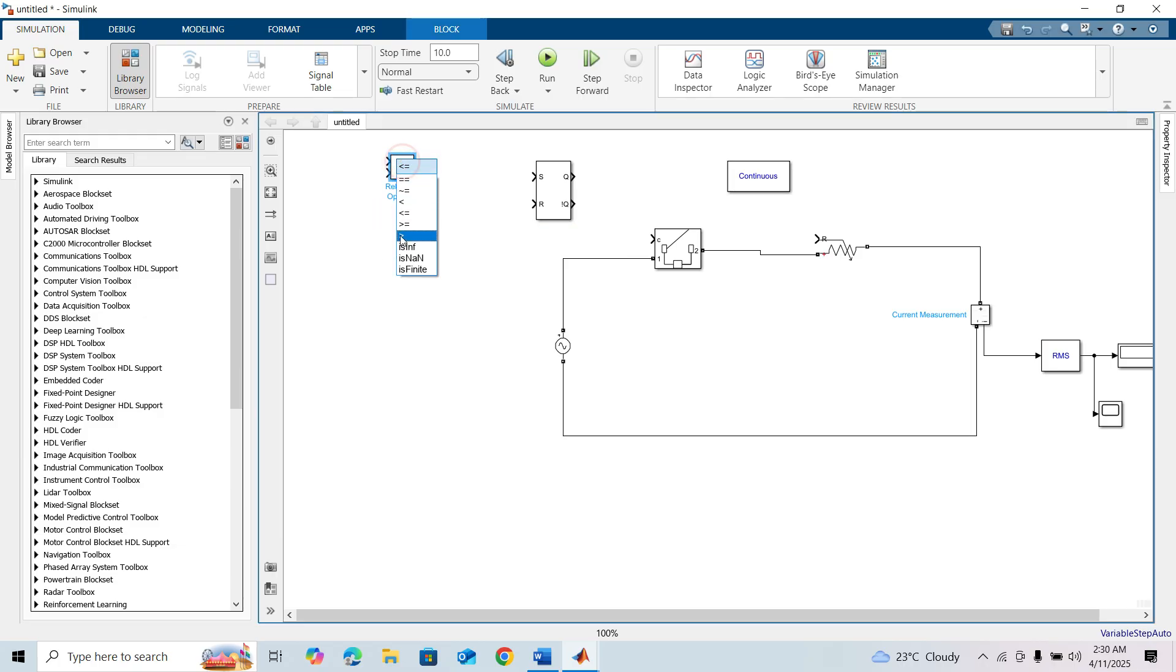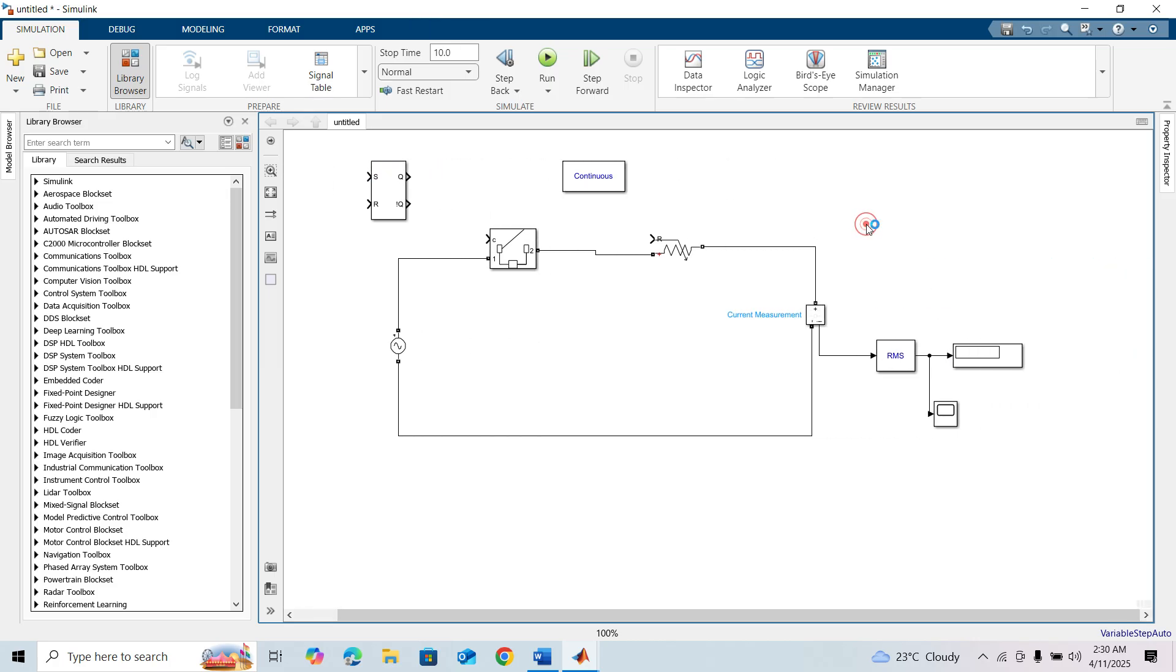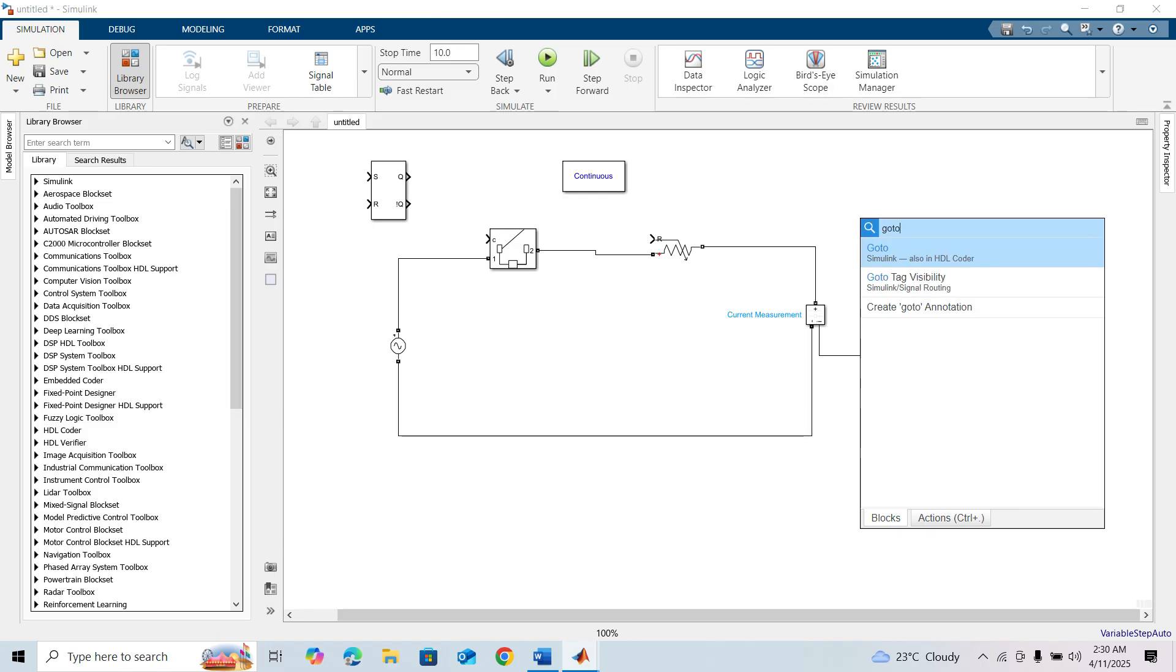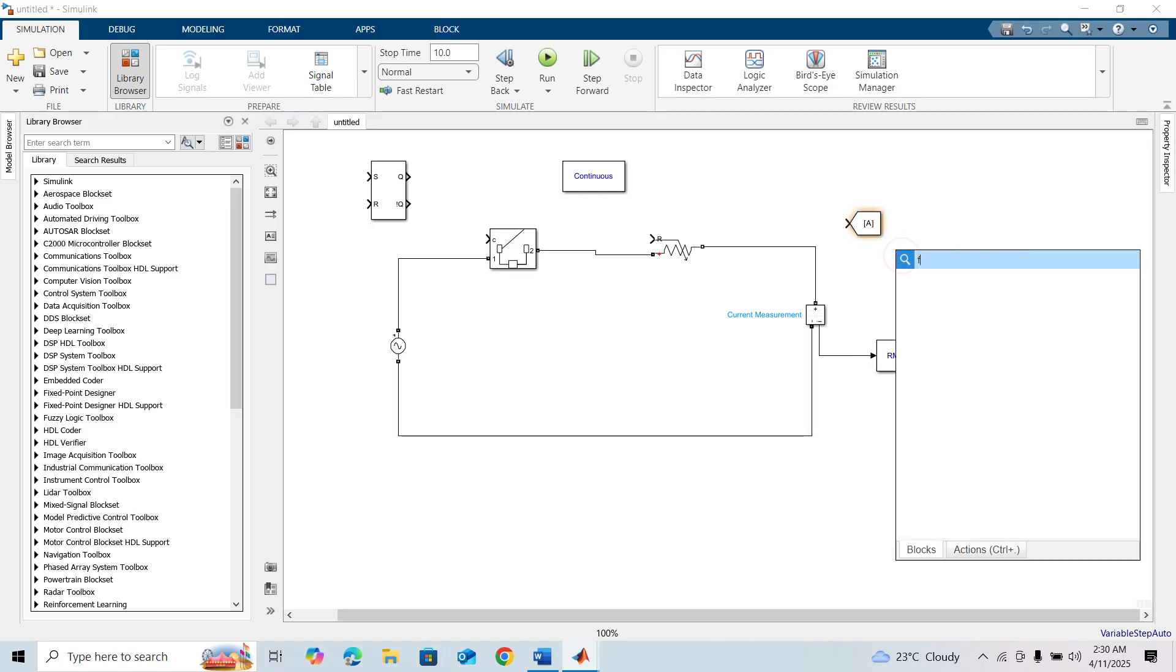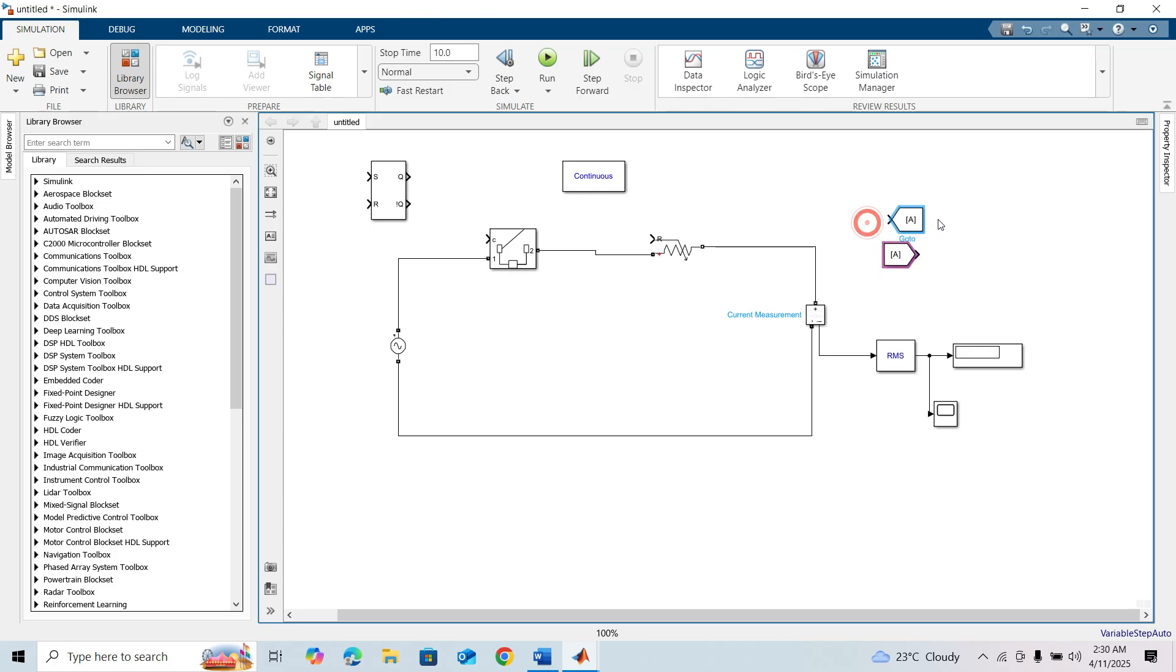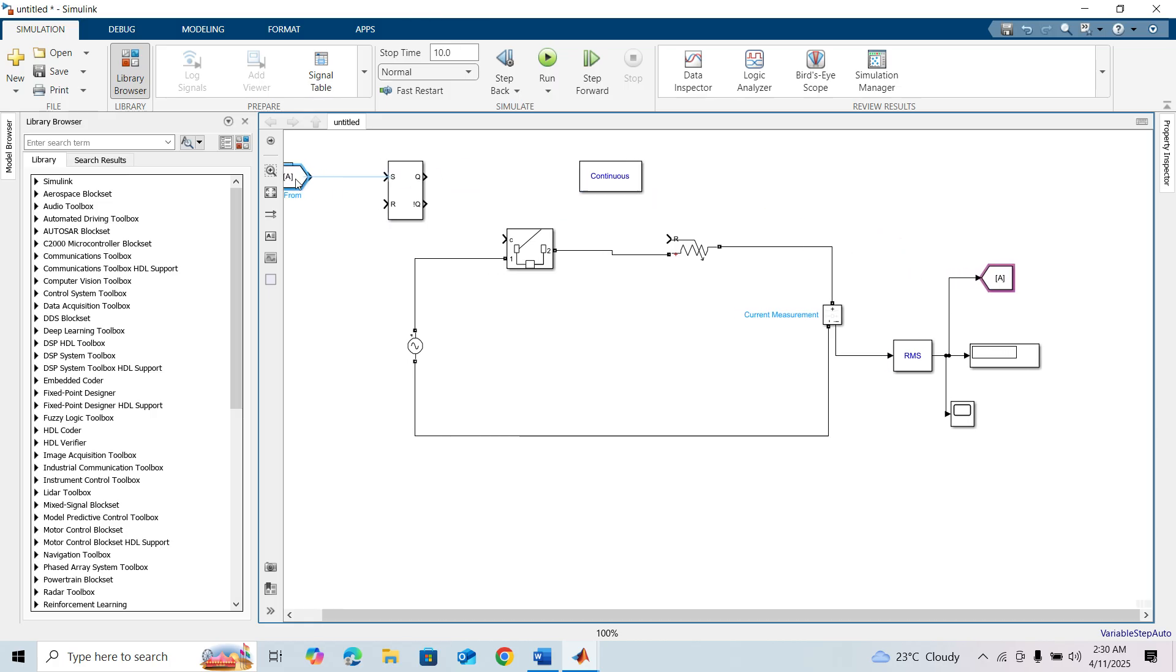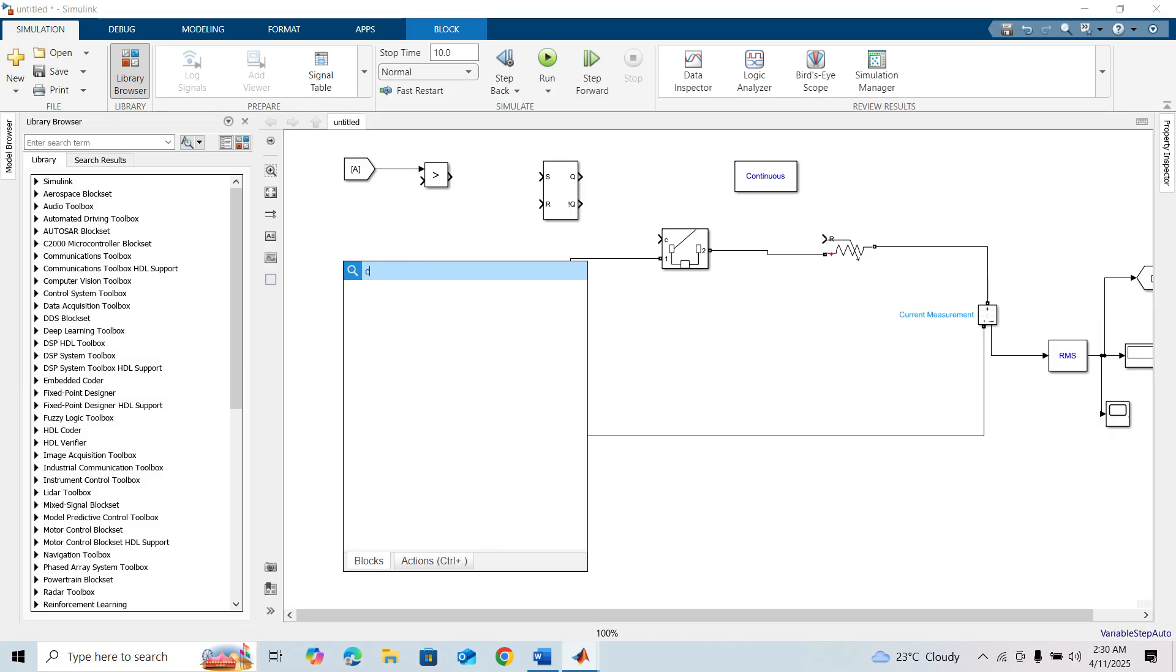For circuit simplicity, I'm going to use the Goto and From blocks. We need a constant block.